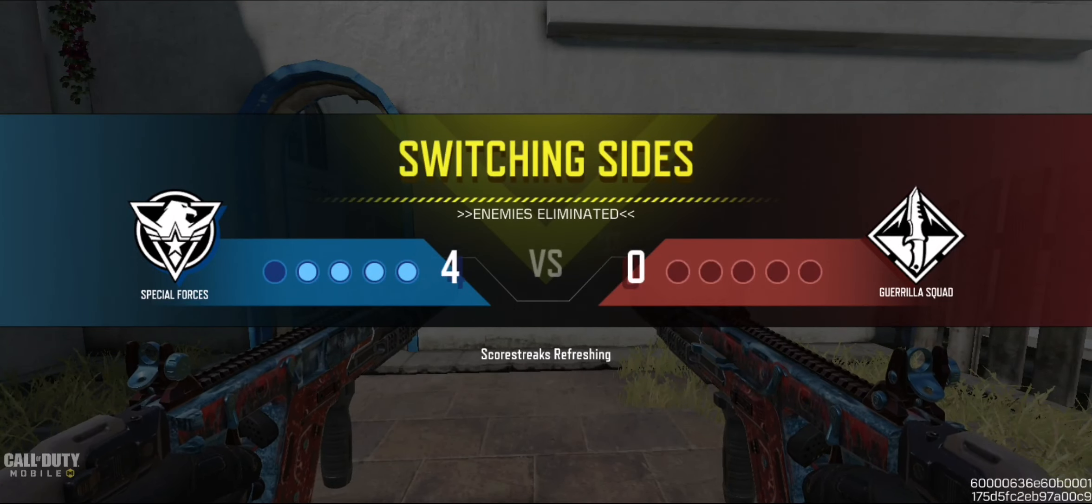Nice work. Get ready for the next round. Let's go!